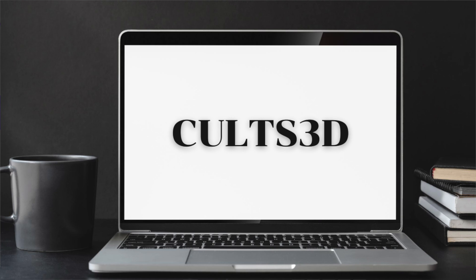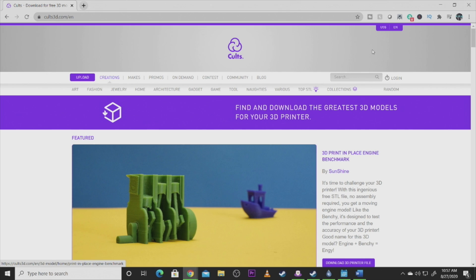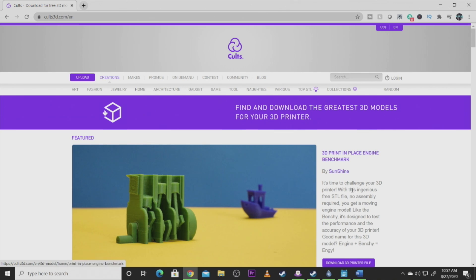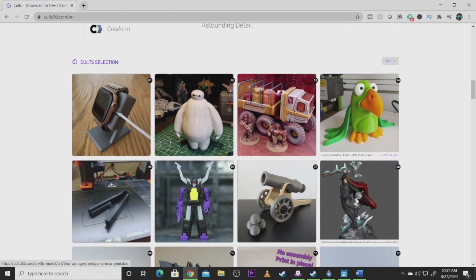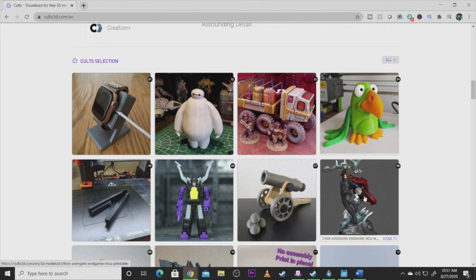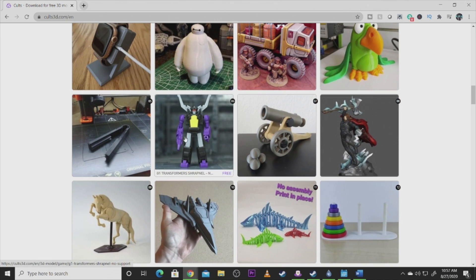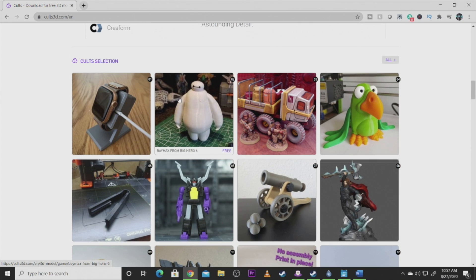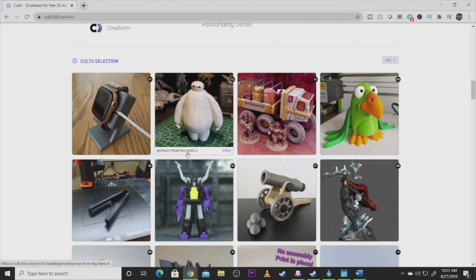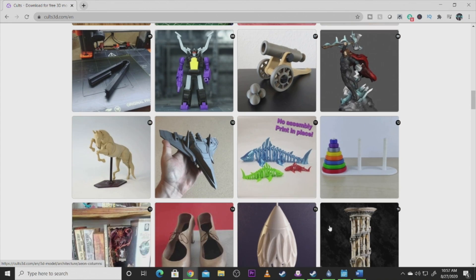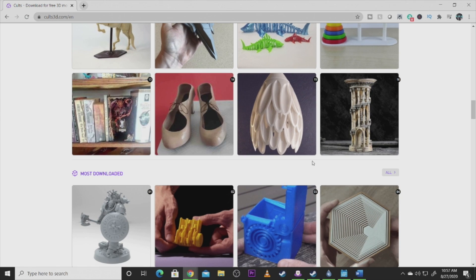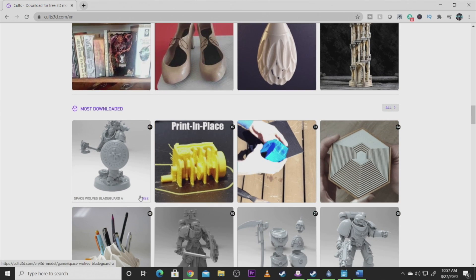My number four choice that I go to find files is Cult3D. This site has a lot of good models. They're not always free—that's kind of one of the banes of this site. But there are a lot of good models that you can get on here and find 3D printer files for. You can find gadgets, architecture. They have a great breakup. They have a cult selection, so these are kind of their top models that you can look into.